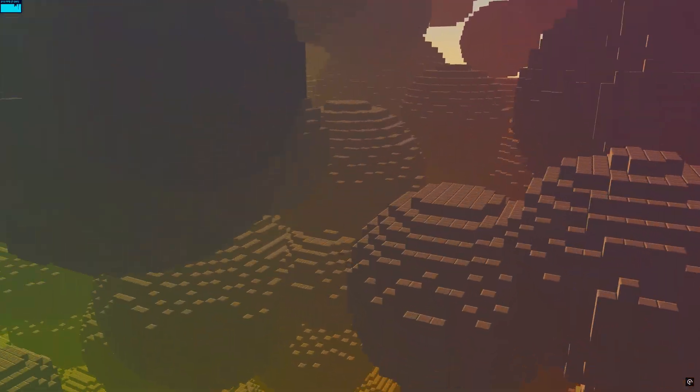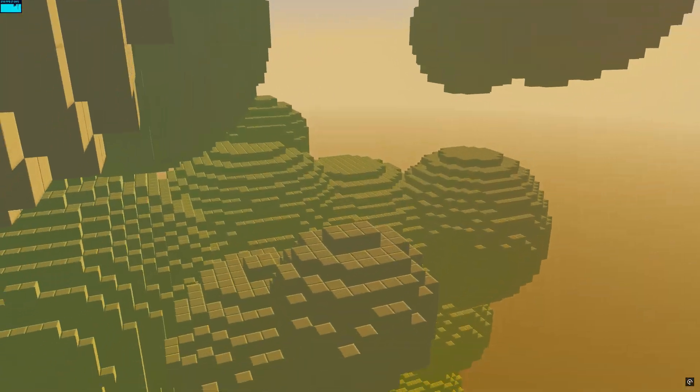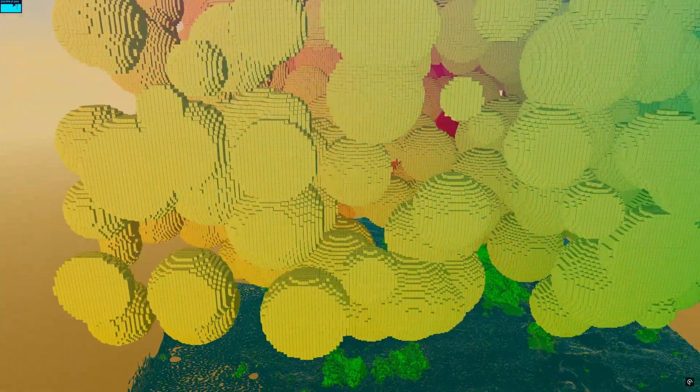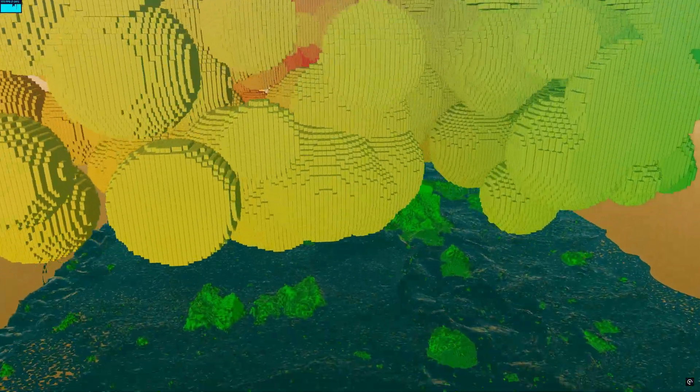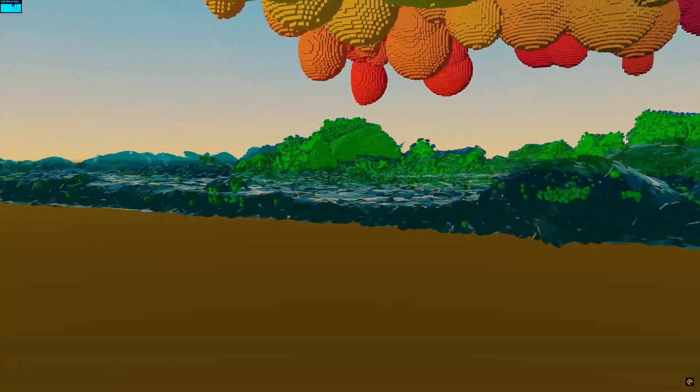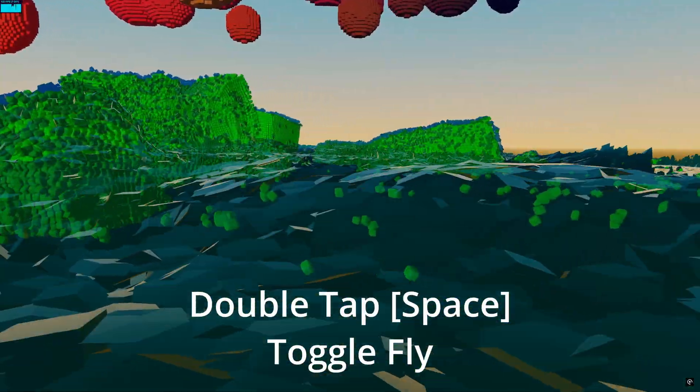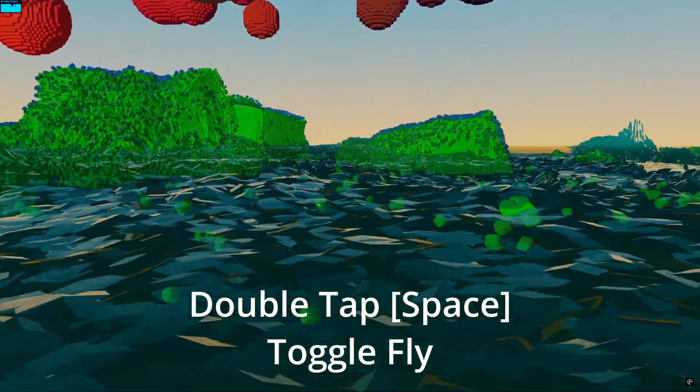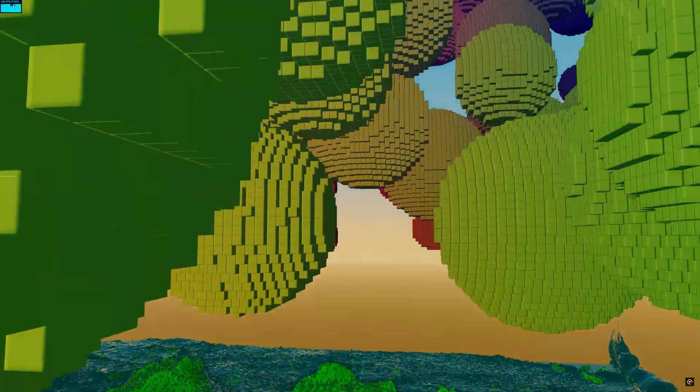But yeah, the voxels are super fast at the moment and you can double tap to start flying or use like the normal gravity walking around thing.